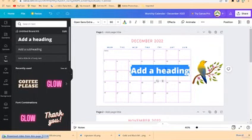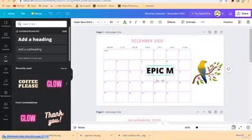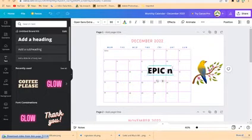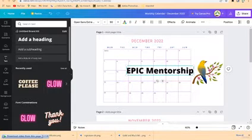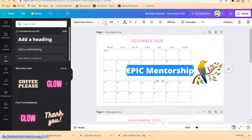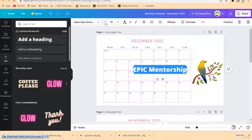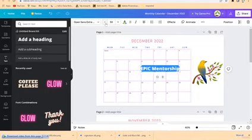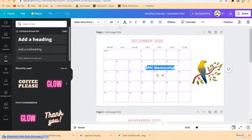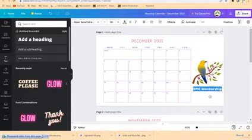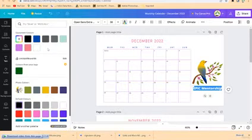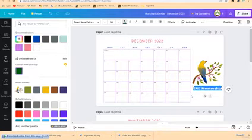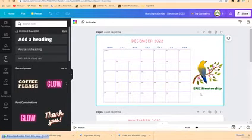If you like, you can put in your company brand. Come to Text, add a header — for example, type 'Epic Mentorship'. Then select it, reduce the font size to something smaller, drag it to the desired position, and change the coloration to something that depicts your company brand. Now you have 'Epic Mentorship' on your calendar.